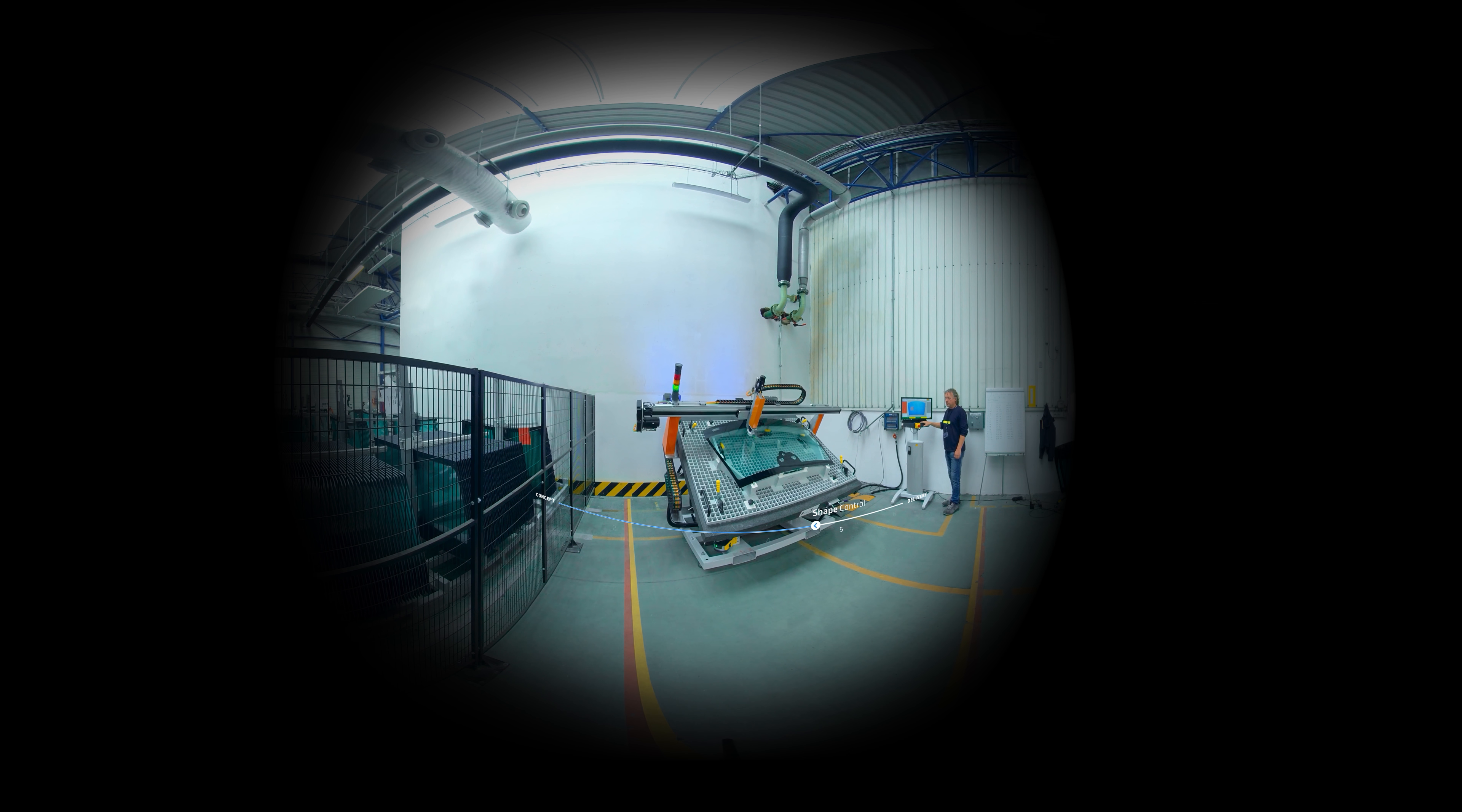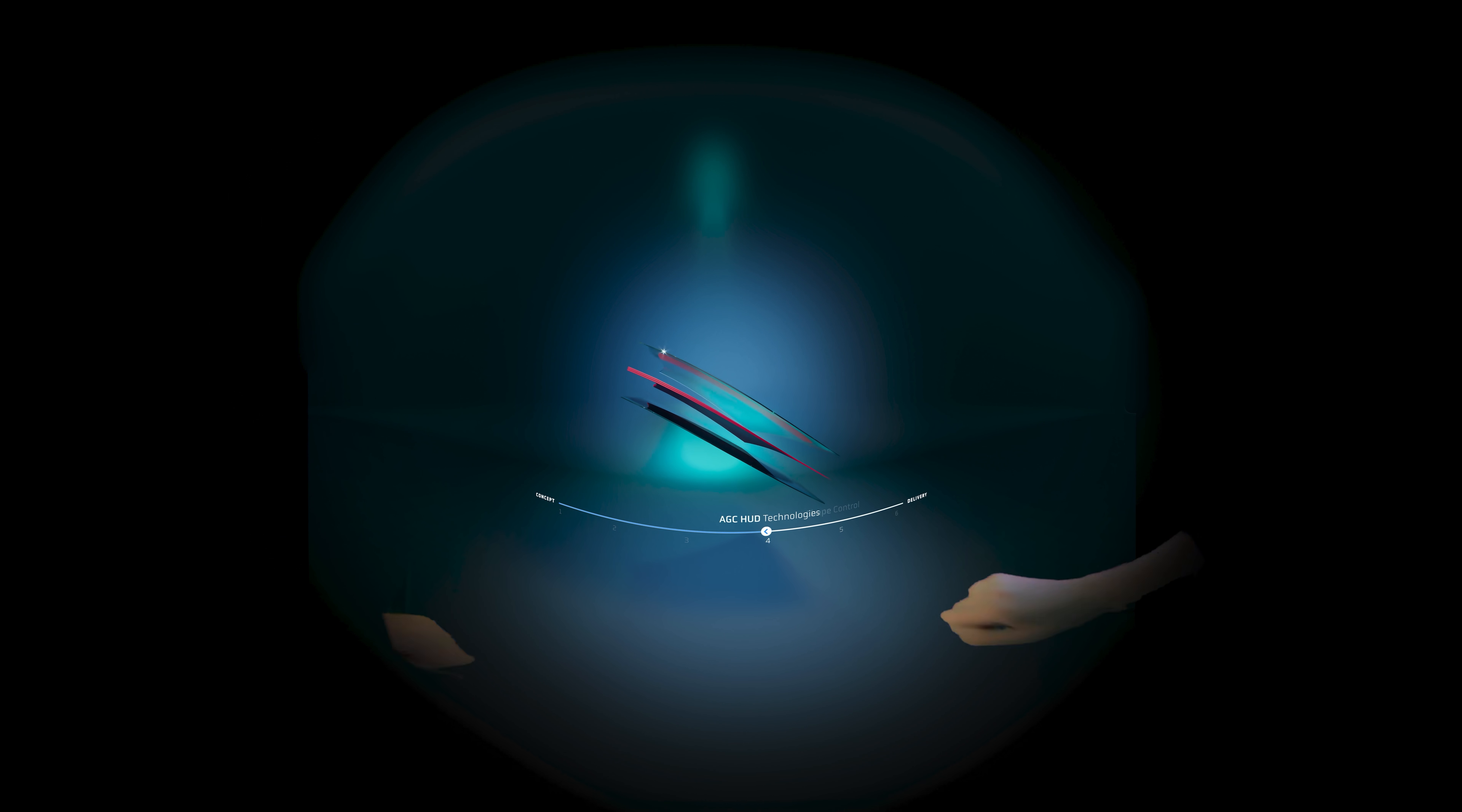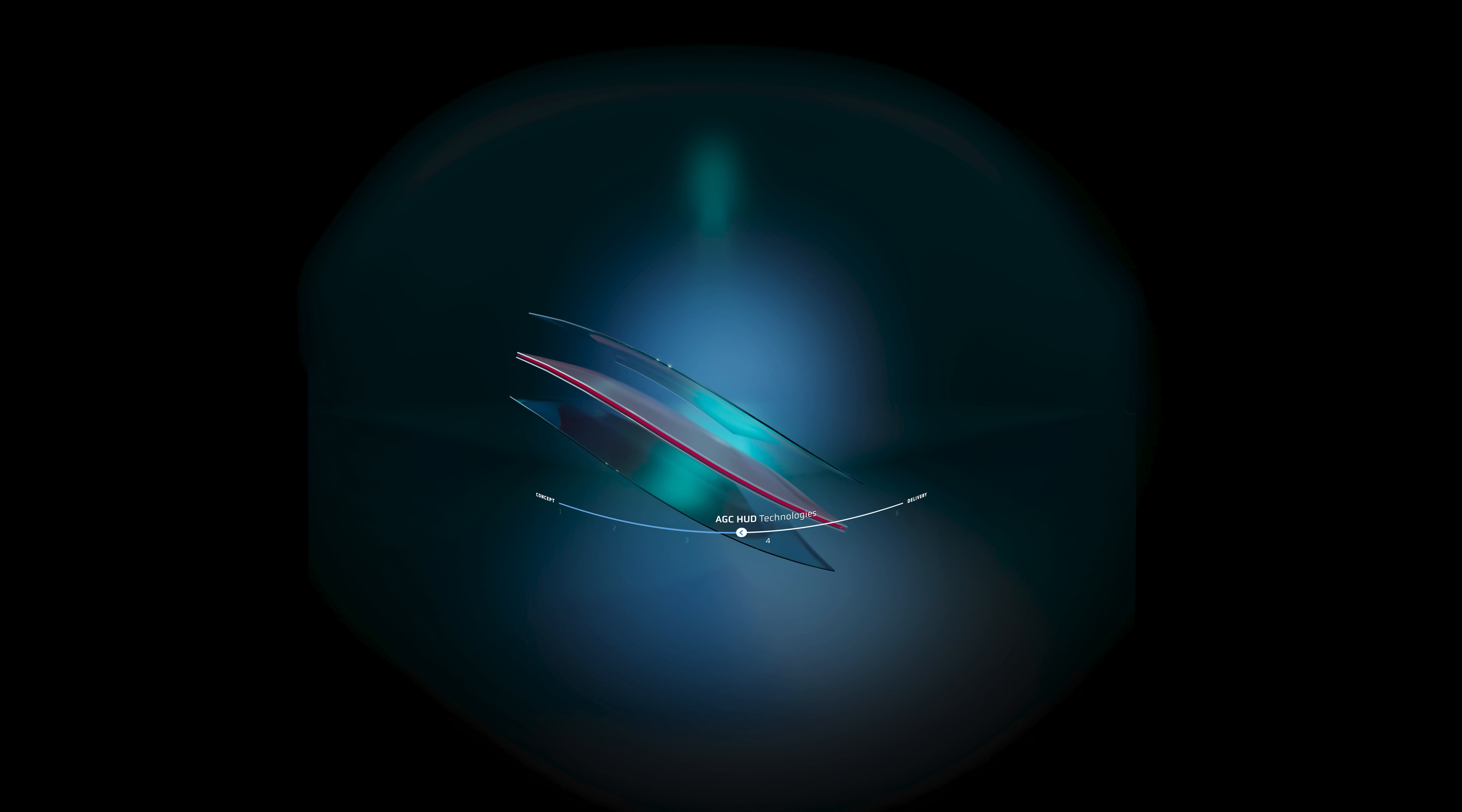Let's zoom in to the different technologies AGC can offer. A variety of solutions for the best image reflection.